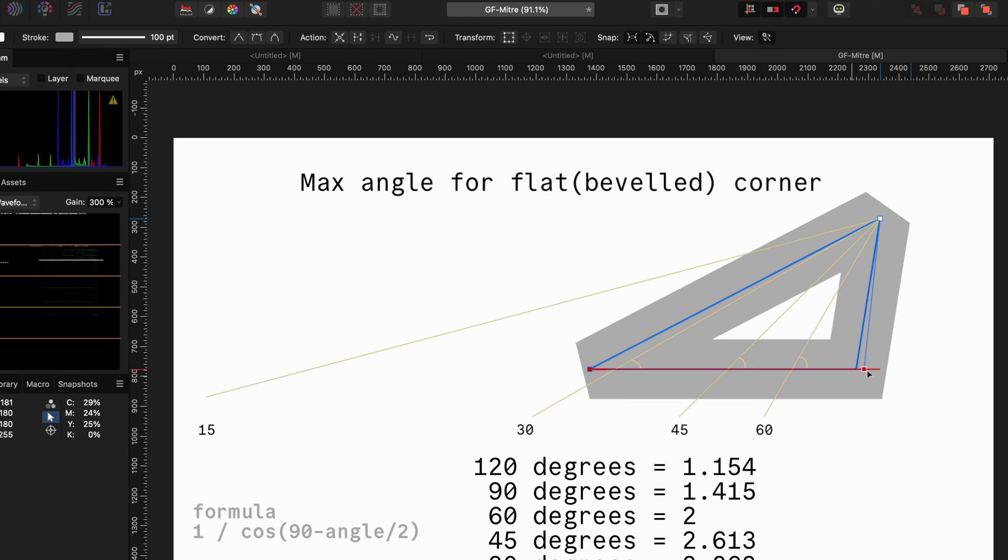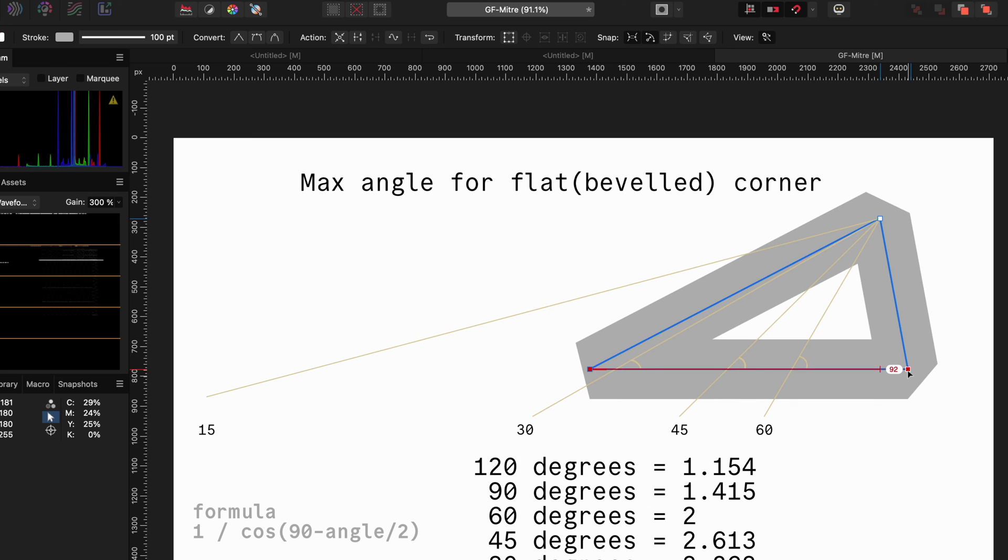Moving the node to the right makes the angle smaller and when it gets smaller than 90 degrees, the sharp corner is replaced by a flat corner.